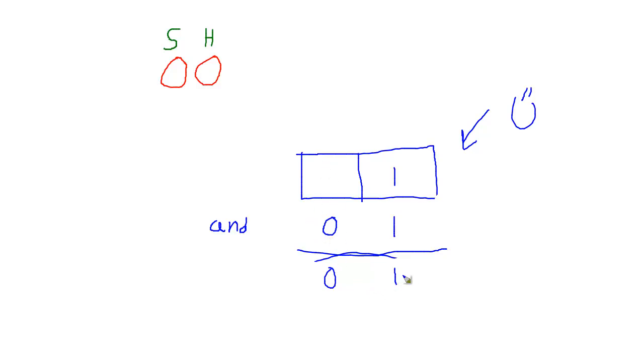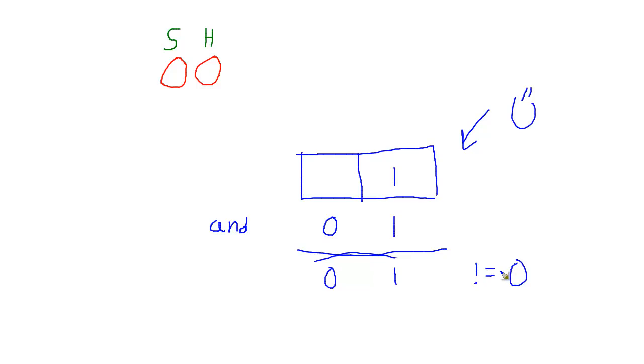And here's, our resulting value is 1, and I can check, well, if my resulting value is not equal to a 0, that's computer code again, don't stress it. But if it's not equal to a 0, then I know it's turned on. If it is equal to 0, then I know it's turned off.